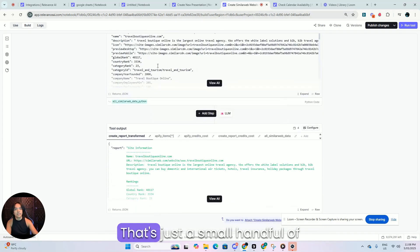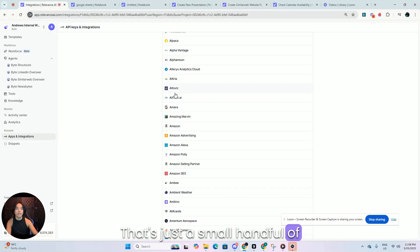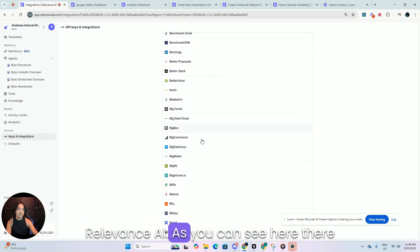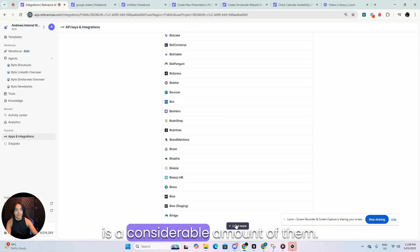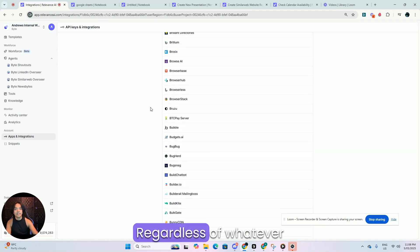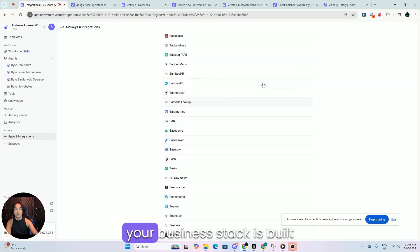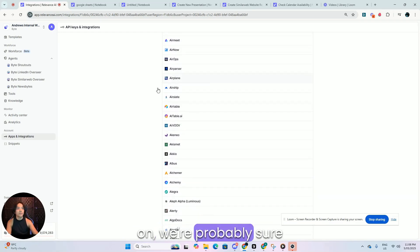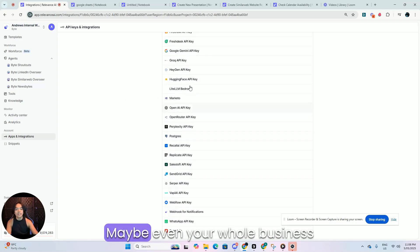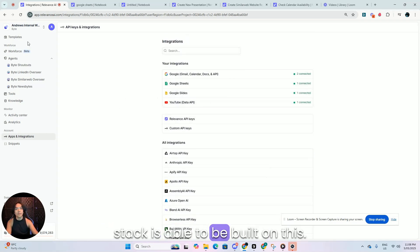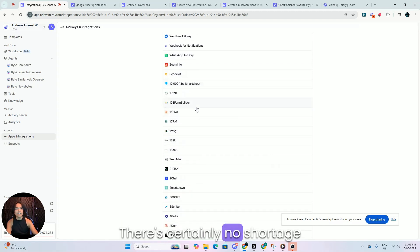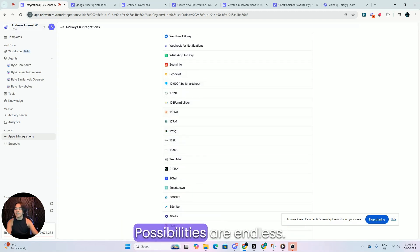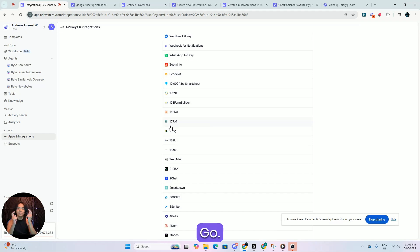And yeah, that's just a small handful of the integrations available to you in Relevance AI. As you can see here, there is a considerable amount of them. And yeah, regardless of whatever your business stack is built on, we're probably sure to have a thing or two for you. Maybe even your whole business stack is able to be built on this and yeah, go ahead and explore it. There's certainly no shortage of things to go and see. And yeah, possibilities are endless. Go and build something. Go see you. Bye.